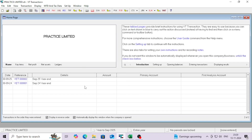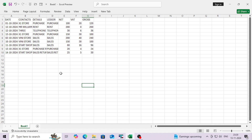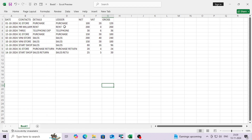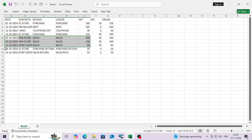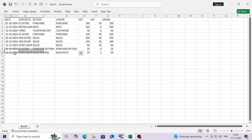Hey everyone, in this video we are going to see how to import data into VT software from scratch. This is my new, fresh company — you can see there is no data yet. This is my CSV file which I am going to import. It covers all the major things like purchase, sales, purchase return, and sales return. You can see purchases as well as expenses, then sales, purchase return, and sales return.